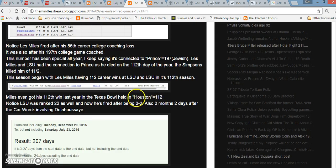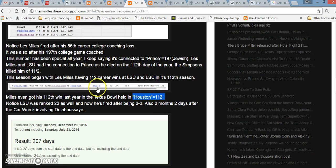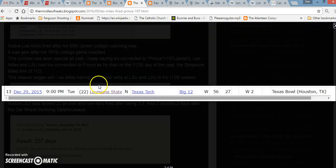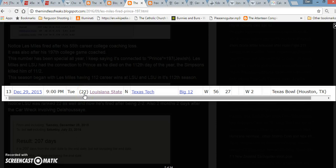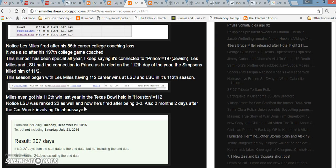I've talked about how Les Miles began this season with 112 wins. It's LSU's 112th season. Last year, he even got his 112th win in the Texas Bowl that's held in Houston. And if you write out Houston, Houston equals 112 in Gematria.